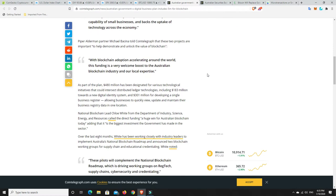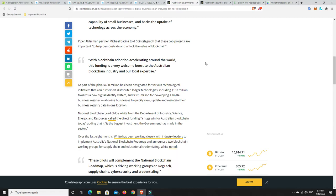Piper Alderman partner Michael Buccina told Cointelegraph that these two projects are important to help demonstrate and unlock the value of blockchain. With blockchain adoption accelerating around the world, this funding is a very welcome boost to the Australian blockchain industry and our local expertise.